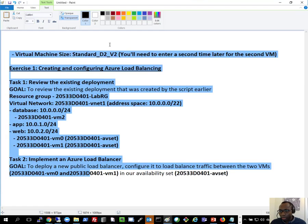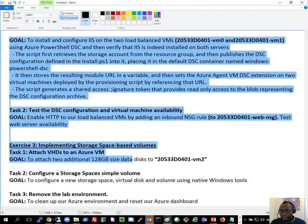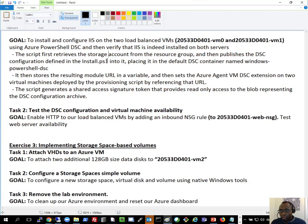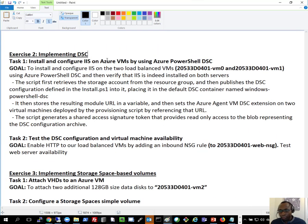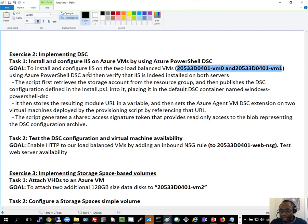Let's go to the goals for today. So implementing DSC — task number one: we'll install and configure IIS on Azure virtual machines by using Azure PowerShell DSC on the two VMs in our availability set. Then we'll test the DSC configuration and virtual machine availability.